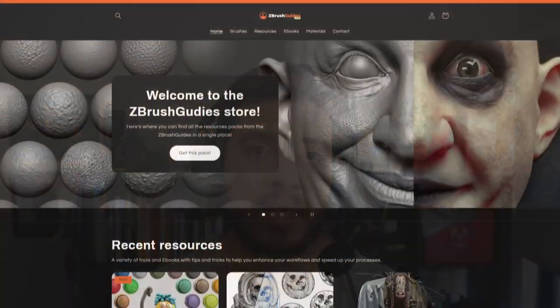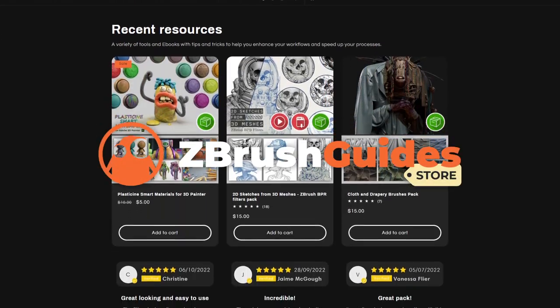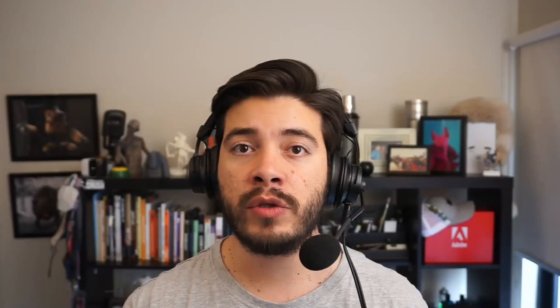That's it for this tutorial. Hopefully these techniques have been helpful. Remember, it's not just about creating horns — these are very powerful features and workflows you can use in a bunch of other different things. If you're interested in the brushes I used to detail the horn or any other brush sets, you can go to zbrushguides.store — they're all in there. I'll see you in the next video. Cheers.